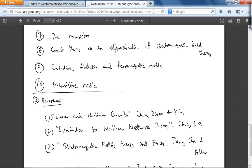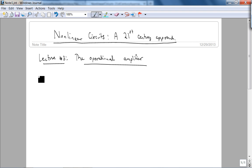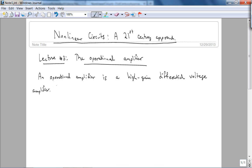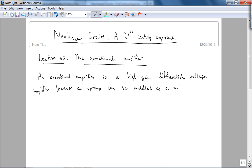A very good reference for these two topics is this second reference. An operational amplifier is a high-gain differential voltage amplifier. There are other kinds of amplifiers such as current feedback operational amplifiers, but we won't be talking about them in this course. An op-amp can be modeled as a multi-terminal non-linear resistor.